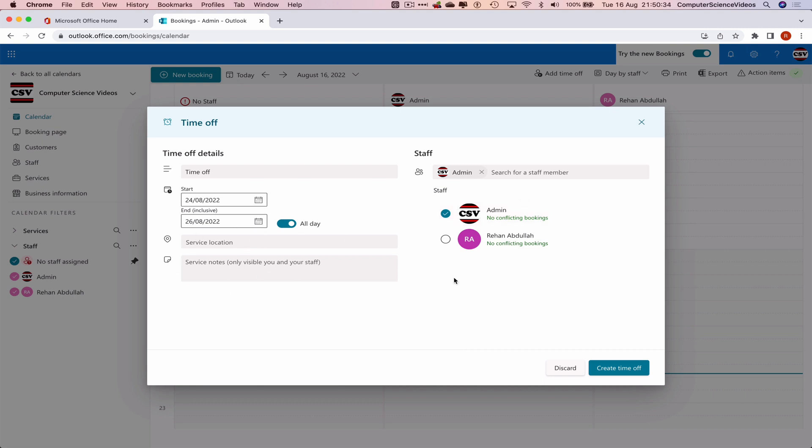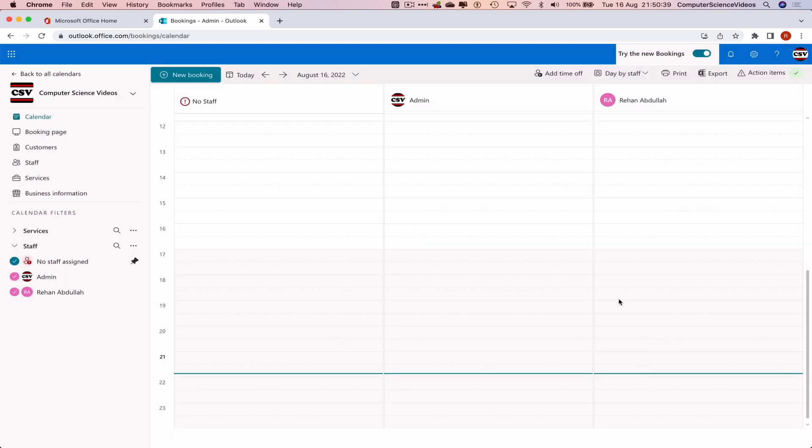But we'll just click on create time off and this should now generate time off for that particular staff member.